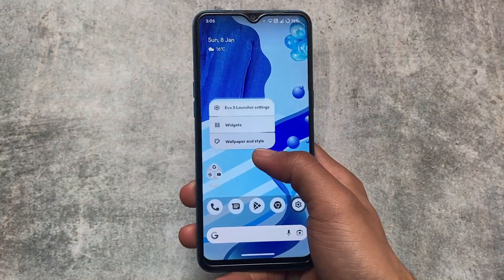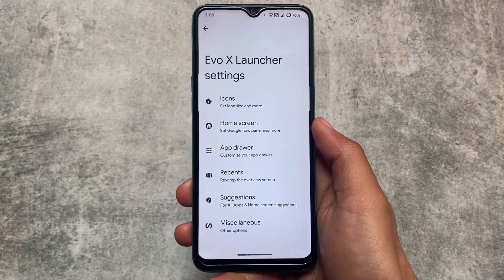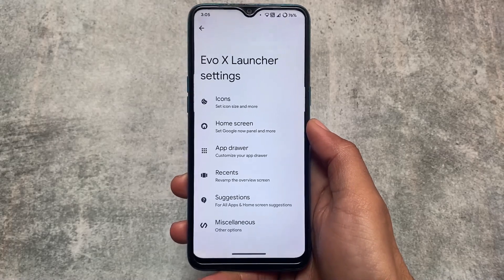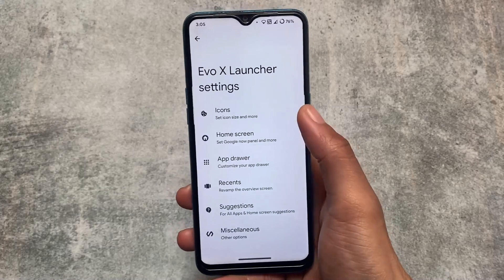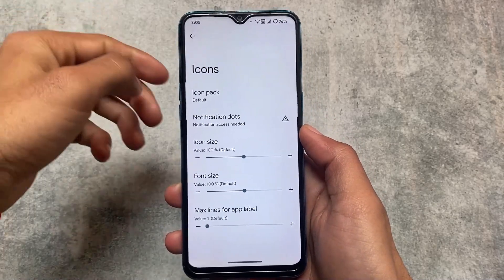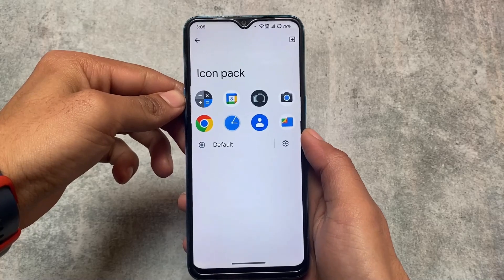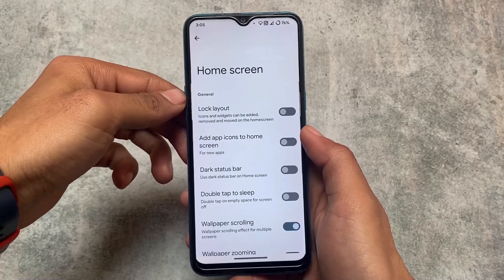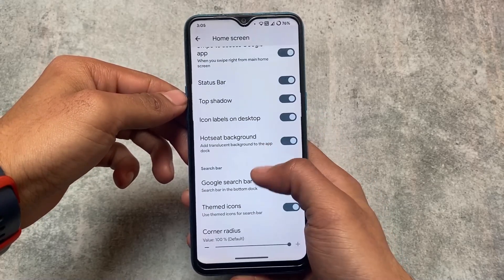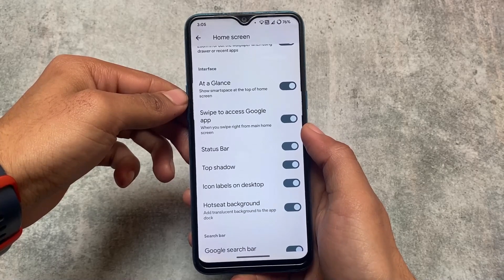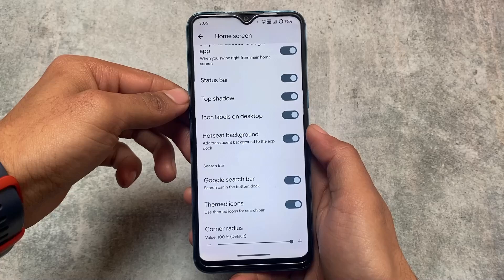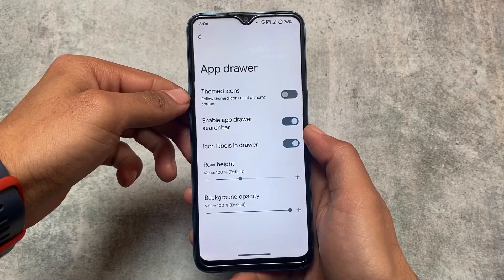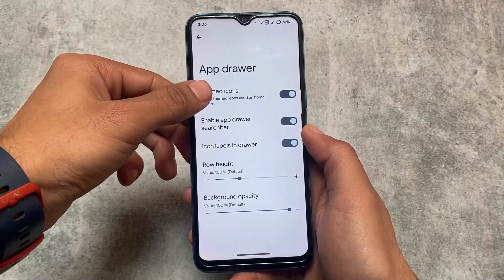For example, the default launcher has changed — it's not Pixel Launcher anymore. We have Evokes Launcher this time, which is essentially a renamed version of the Quick Step launcher, or Launcher 3. It has more features than Pixel Launcher since it's an AOSP launcher available in some AOSP-based custom ROMs. Some home screen customizations are included: hot seat background, Google Search bar, At a Glance — which you can now simply turn off, unlike in Pixel Launcher.